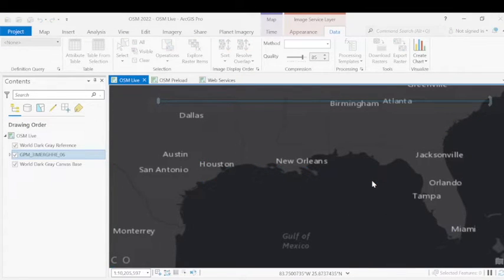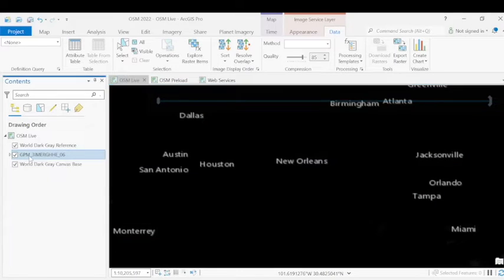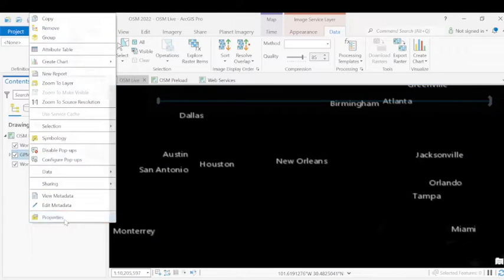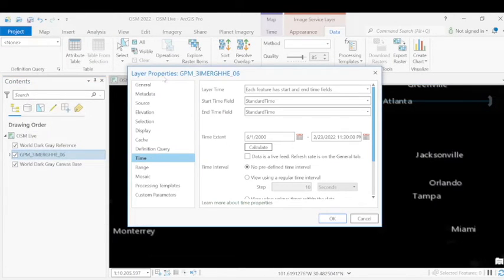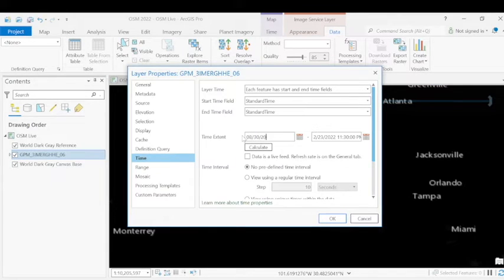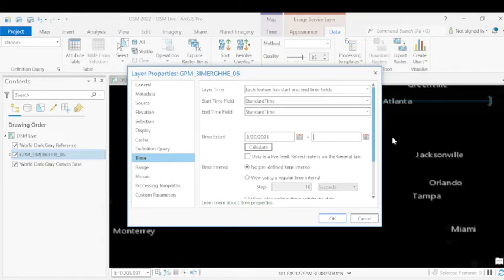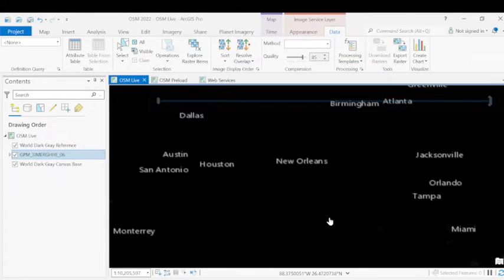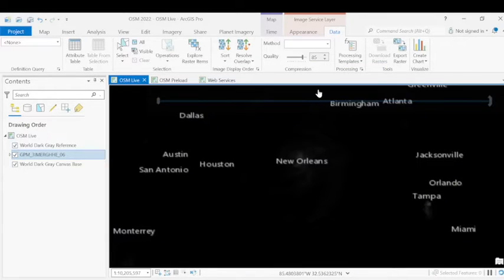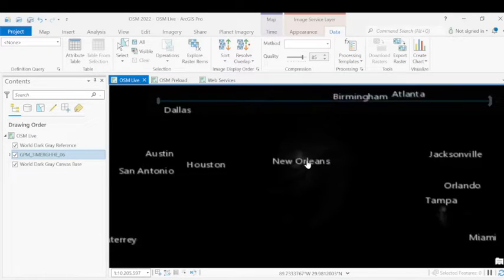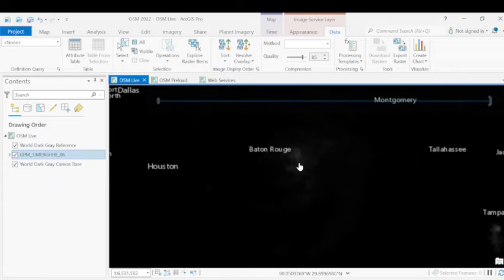Also, because we're looking at Hurricane Ida, we want to specify the time frame we're interested in, so the service only displays data from that particular event. Within the data properties tab, in the time functionality, we're going to go ahead and identify our time frame of interest, which was late August 2021. The time tab will readjust once the data loads, and you can start seeing a visual representation of the hurricane as it makes landfall.